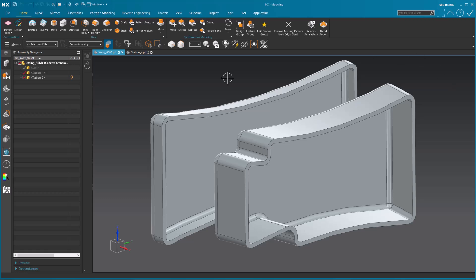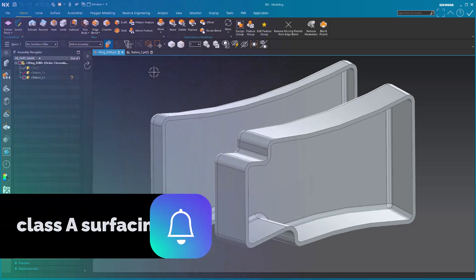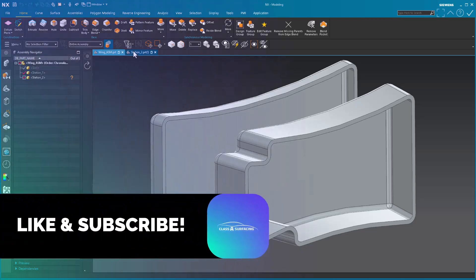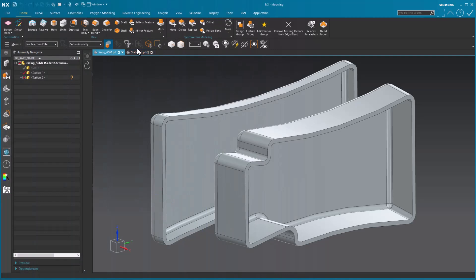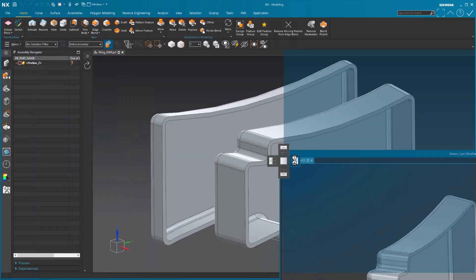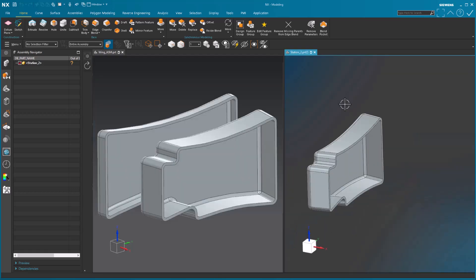A while ago, Siemens introduced the ability to take multiple windows, as we have here, my assembly, I have a part in that assembly, and place these any way that I want within the screen.